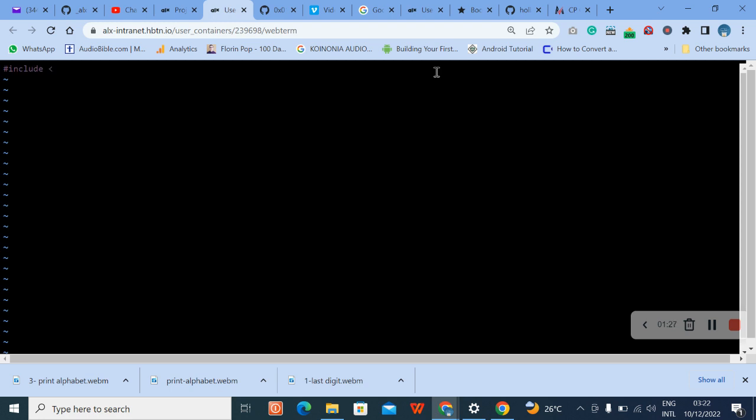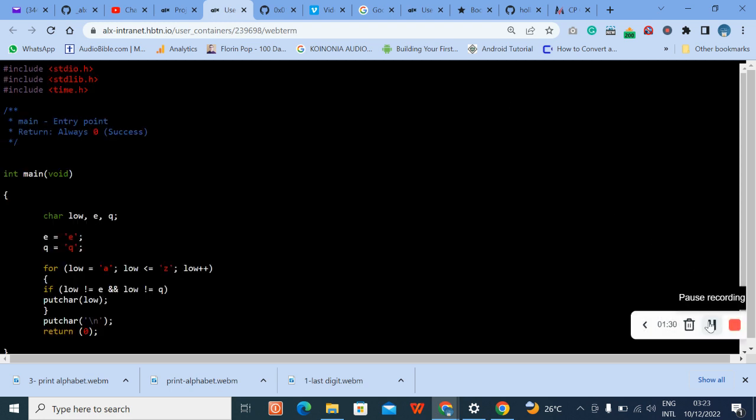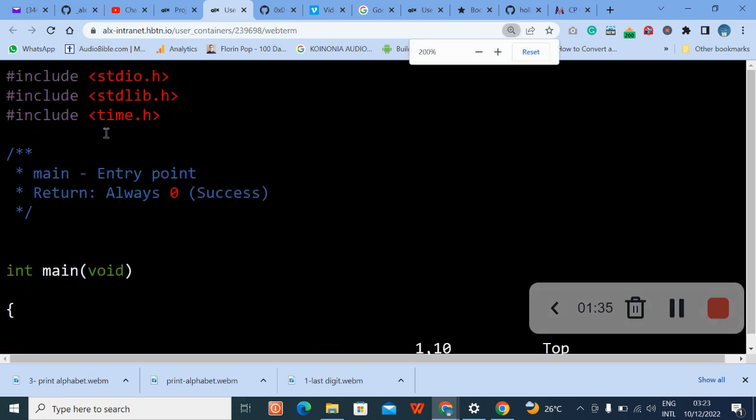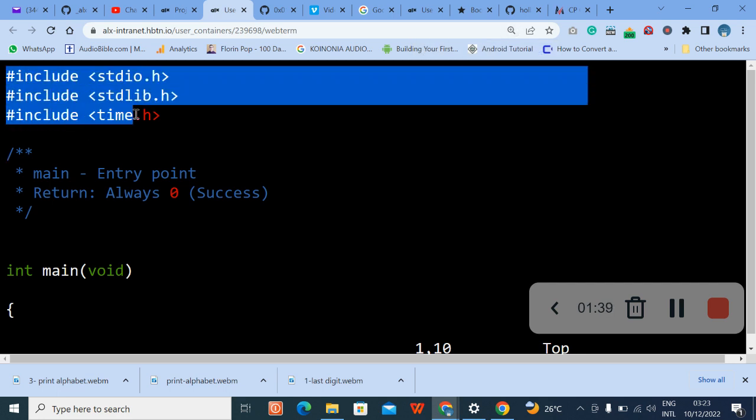Then we start typing include. Okay, I will pause video now and type so that the video will not be too long.